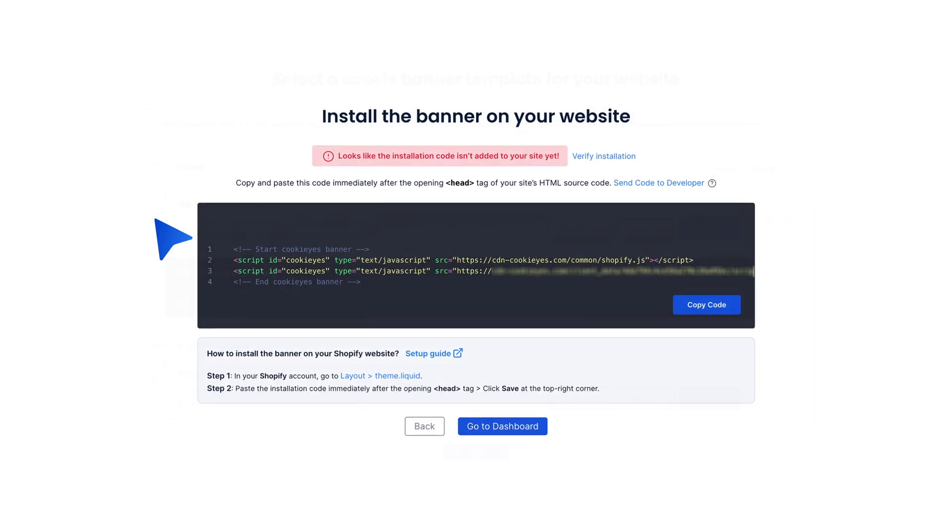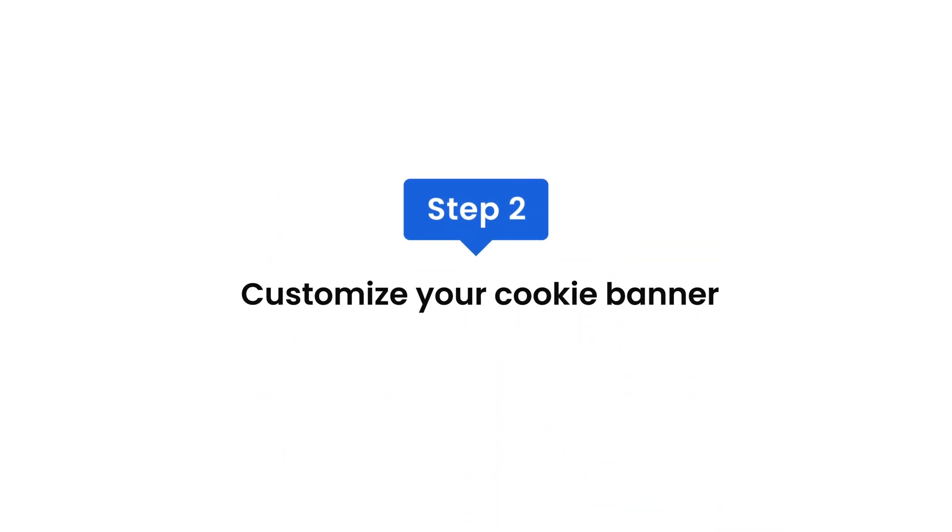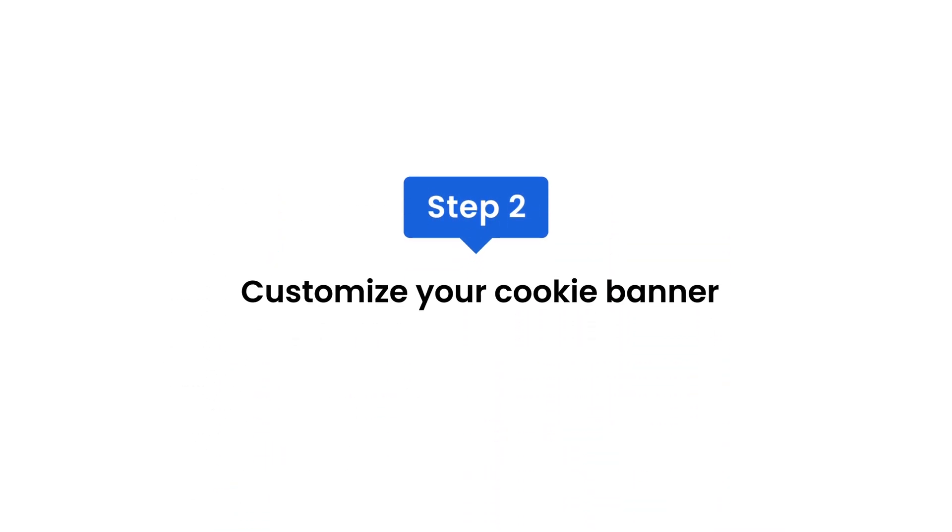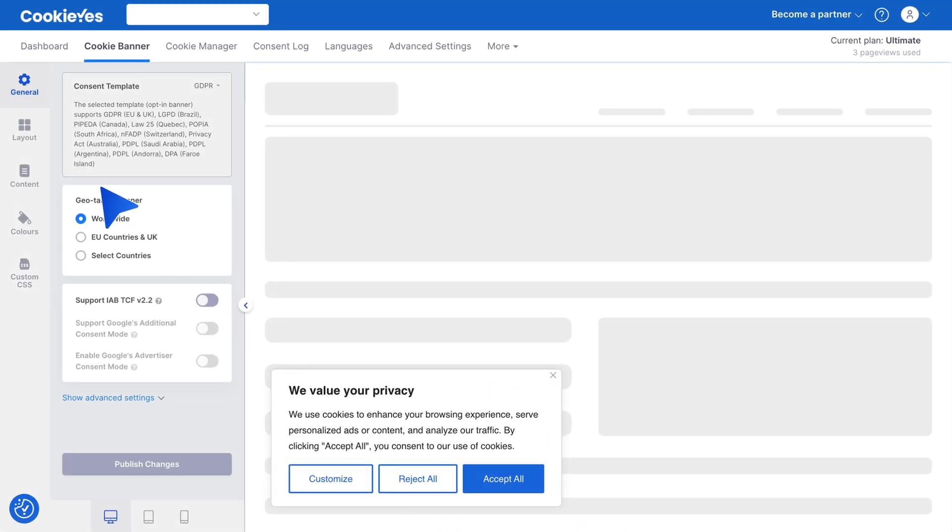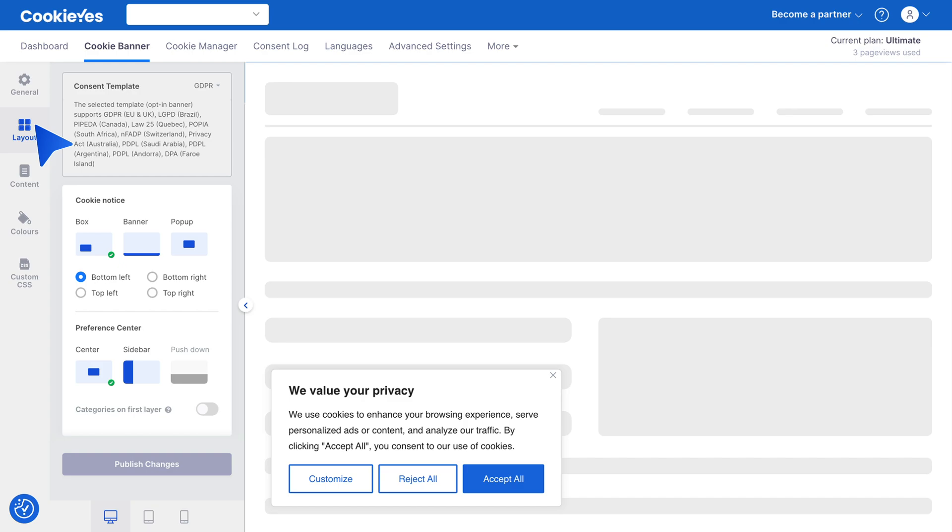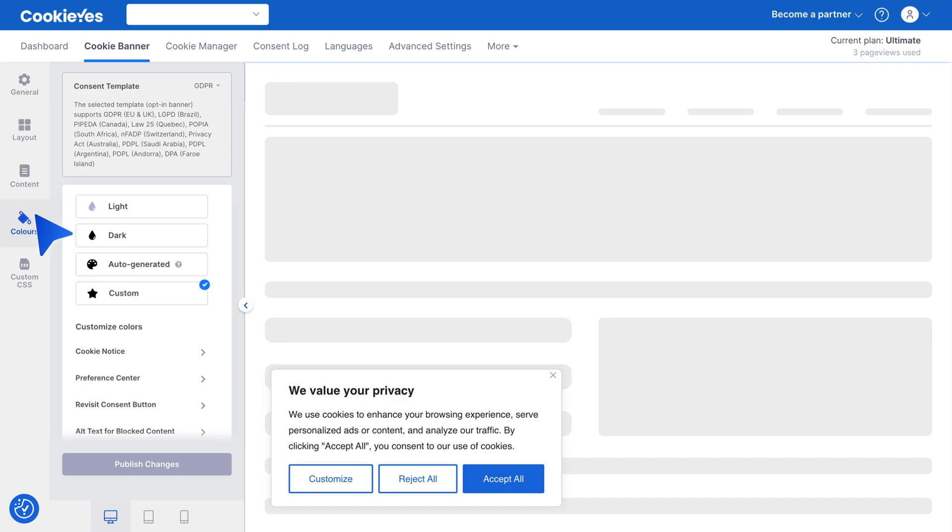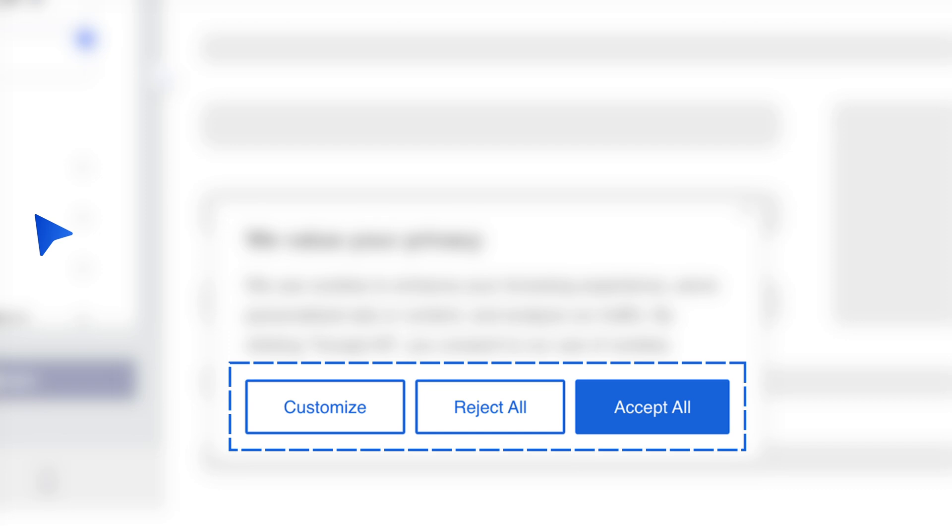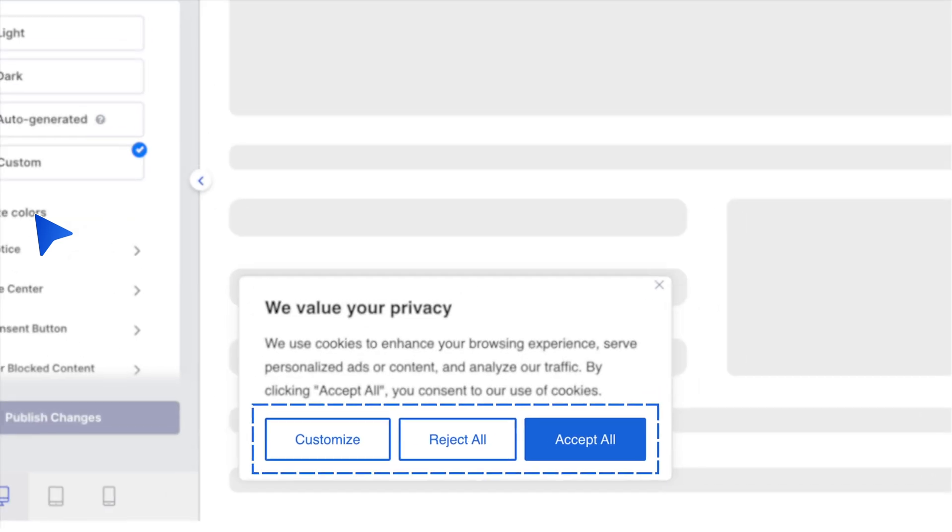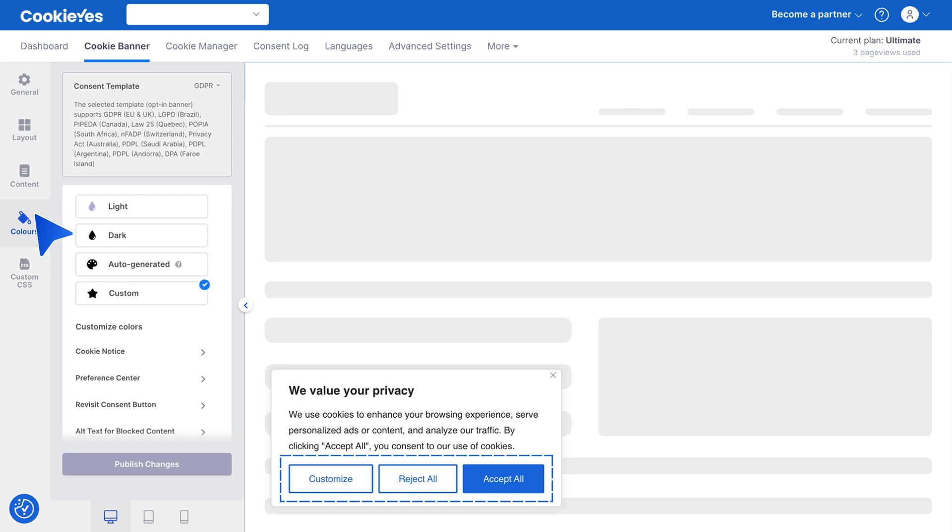Step two: customize your cookie banner. Next, customize the banner's layout, placement, content, and colors to match your website's design. Make sure to include accept, reject, and customize buttons, and provide detailed information about cookies used on your site.